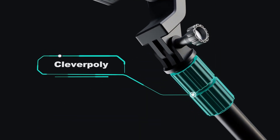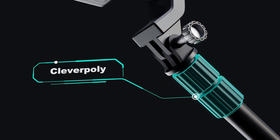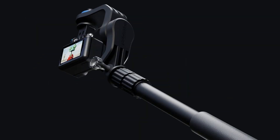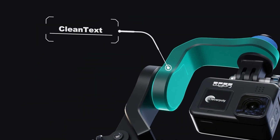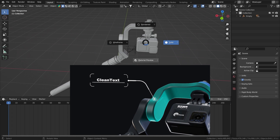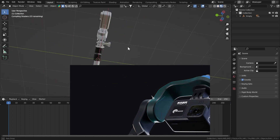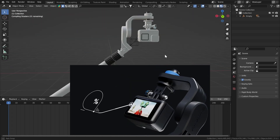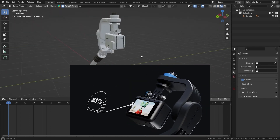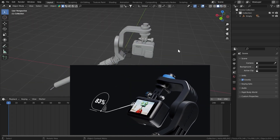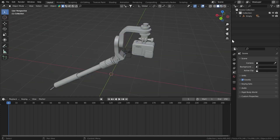Let me show you how to create this GoPro animation quick and easy. I have this 3D model — you may have seen this in my previous video — and let's start animating.